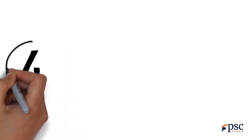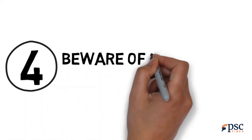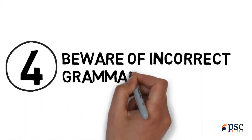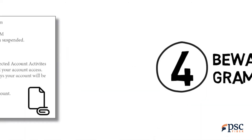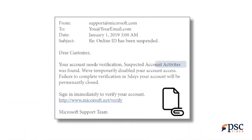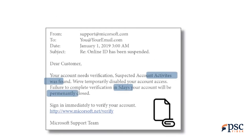Tip 4: Beware of incorrect grammar and spelling. Hackers will often intentionally use bad grammar or misspelled words to weed out more savvy users.